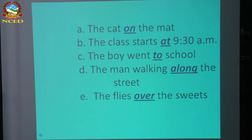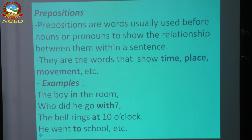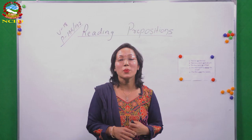Please look at the same sentences on the slide. Prepositions are words usually used before nouns or pronouns to show the relationship between them — between nouns. Like 'a boy in the room.' Some examples: boy in the room, who did he go with, the bell rings at 10 o'clock, he went to school. Prepositions are used before nouns or pronouns and show their relationship within a sentence.